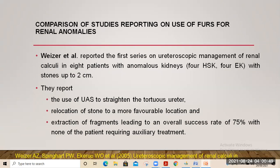A few studies compare the use of flexible ureteroscopy for calculus in anomalous kidneys. The first study by Wieser et al. was a case series in eight patients — four horseshoe kidneys and four ectopic kidneys — with stones up to 2 cm. They reported the use of ureteral access sheets to straighten the tortuous ureter, relocation of stones to a more favorable location from inferior calyx to middle or upper calyx, and active extraction of fragments.